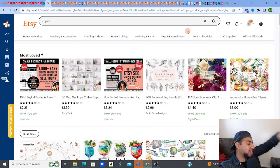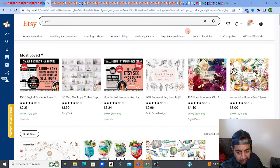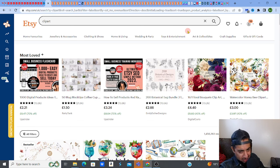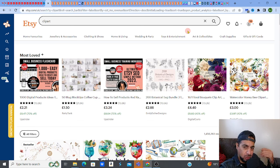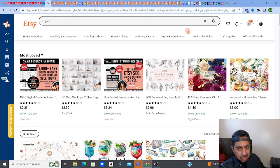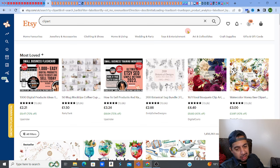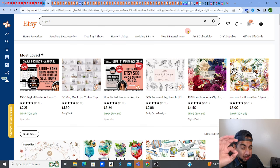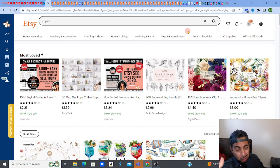Welcome to this video on digital products. If you're struggling with sales, getting passive income, or getting people to look at your listings, this video is for you. I want to give you some strategies that will help you rank, get up the pages, get clicks, get sales, and get that passive income which you deserve. Stay right to the end because I'm going to give you some gems.